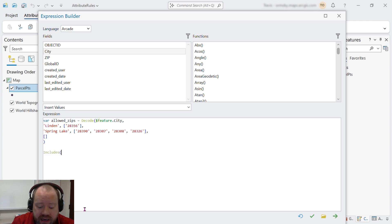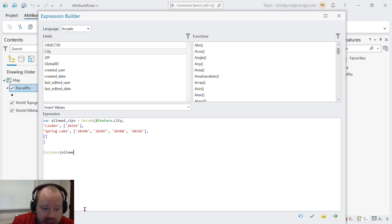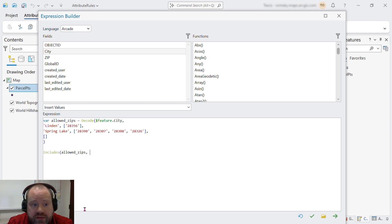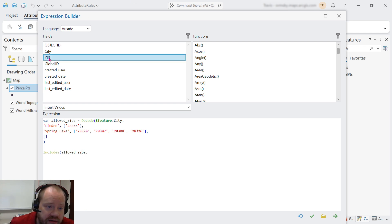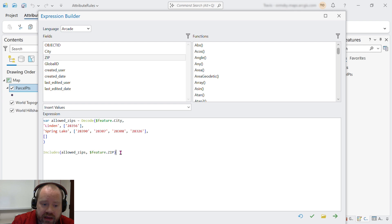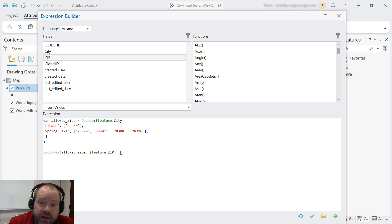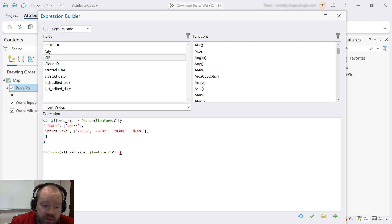Includes takes a value, an array like allowed zips, and a value like the value in the zip code field. And it returns true if that value is in the array and false otherwise.